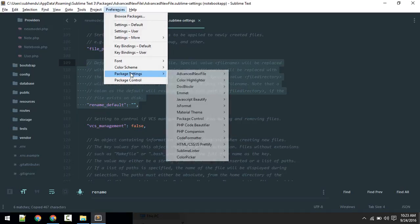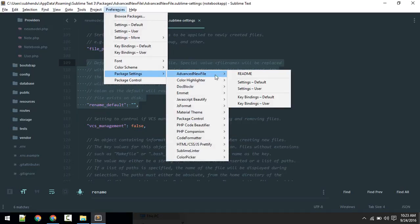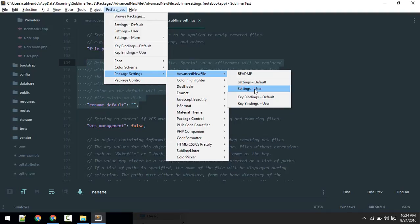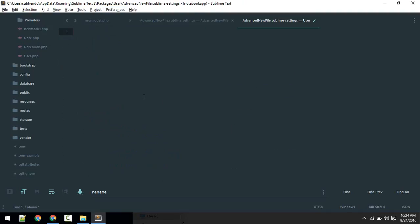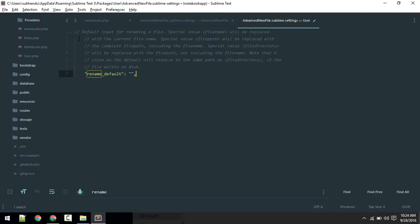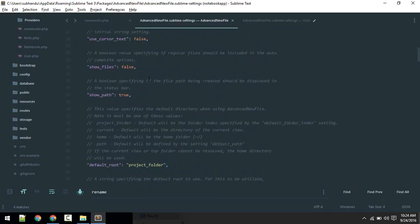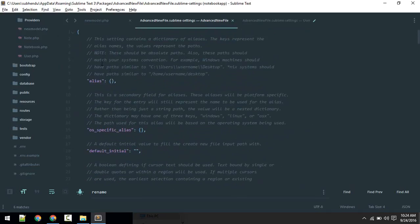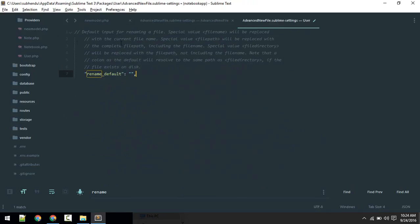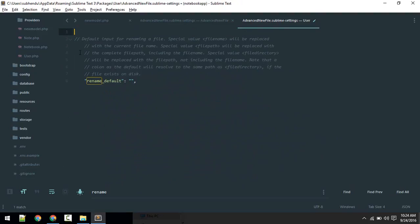If you go to Package Settings, we are at Default currently, but we want to alter the User settings. Always change the user file, not default. Ctrl+V. As this is JSON, we need to use curly braces around this. I will use this value, file_path. Hit save.